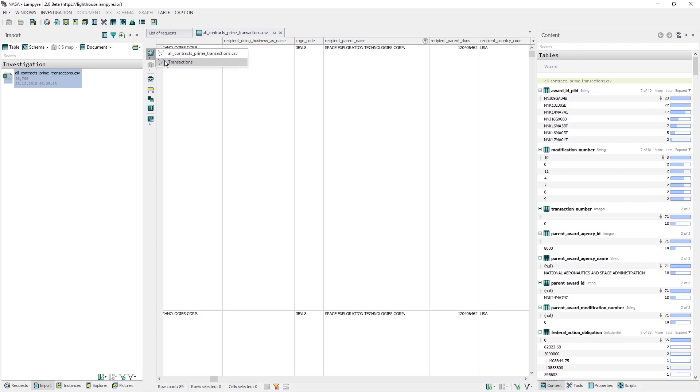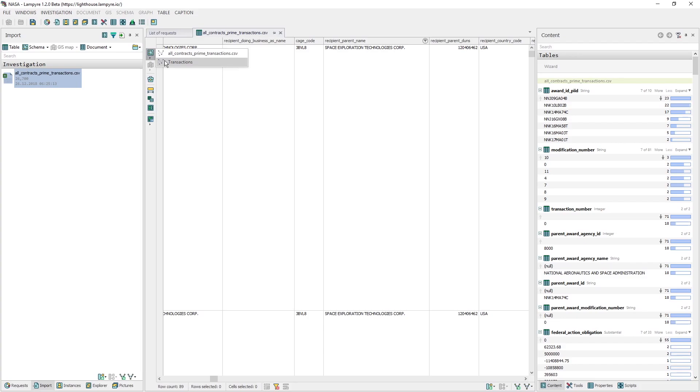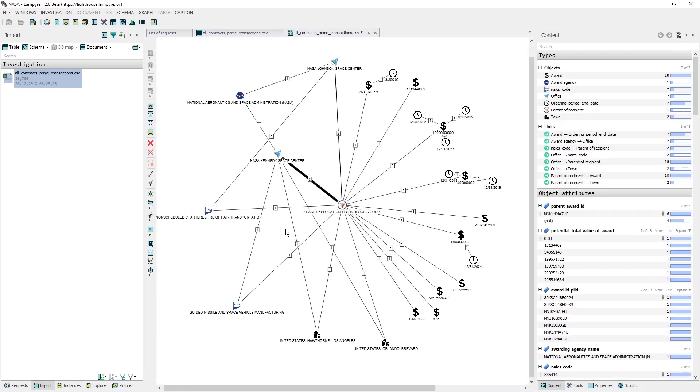On the import window, in the menu, we choose Schema. Or we click this button in the left side panel of the table. We choose the transactions template, and we create our schema. Now we can see that SpaceX works with two NASA offices.